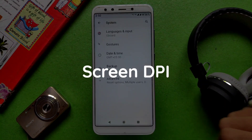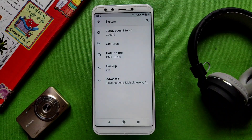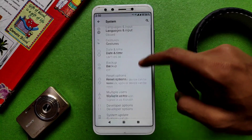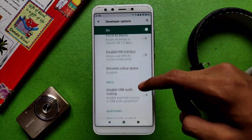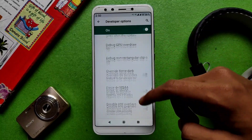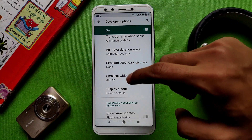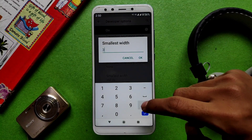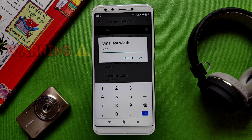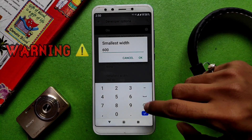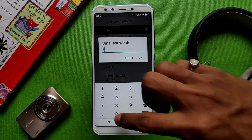The next one is Screen DPI, a simple trick that lets you convert your phone to tablet mode. Go to Developer Options again and find the option called Smallest Width, then set it to a value above 600. Be warned: setting it too low, at or below 600, can break things and may require a factory reset, so be careful.